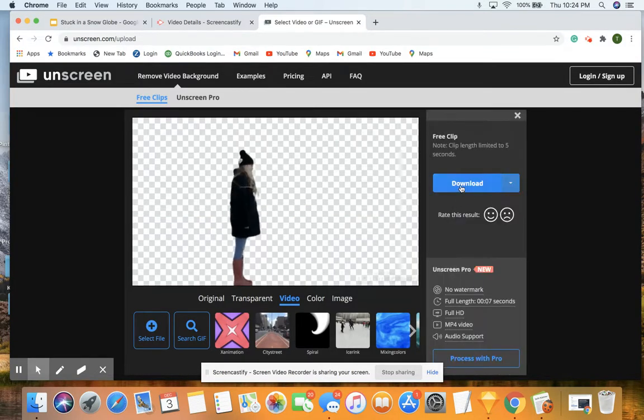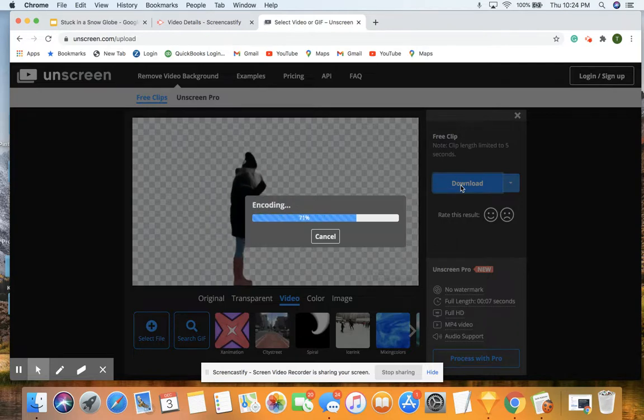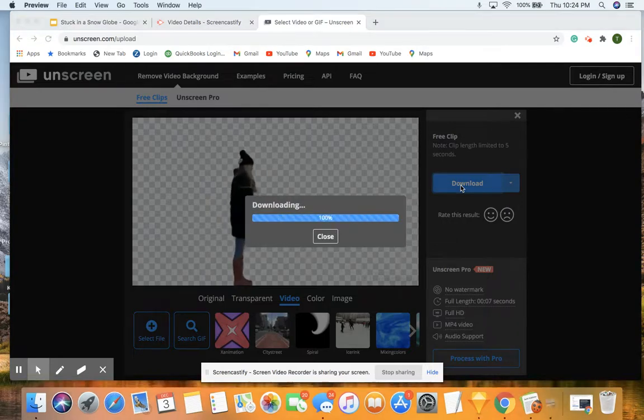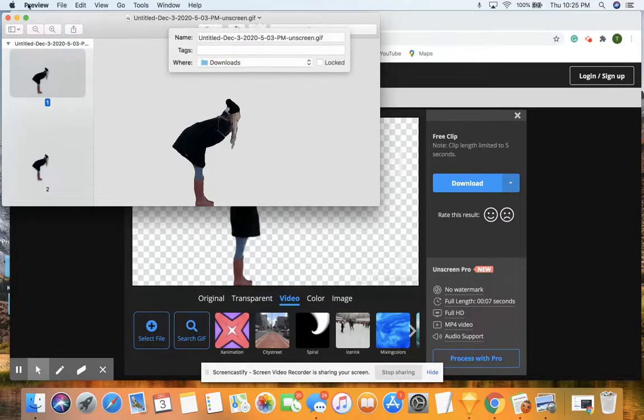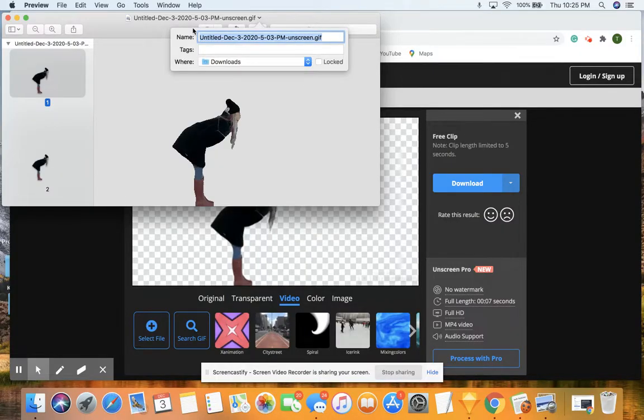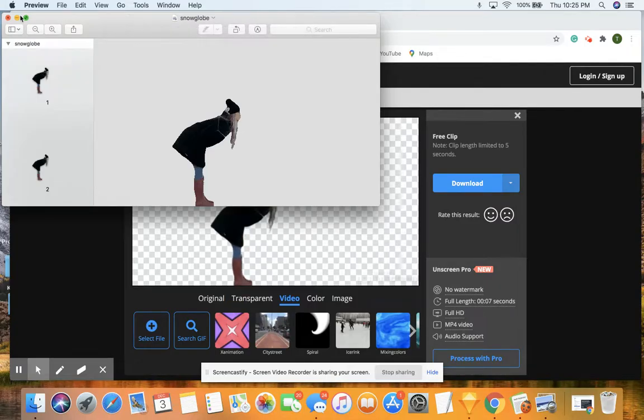From that point, you simply click download. Again, this is going to download it to your device. Now all you have to do is find the file when we need to insert it into our snow globe. Let me know if you have any questions. I hope this helps.